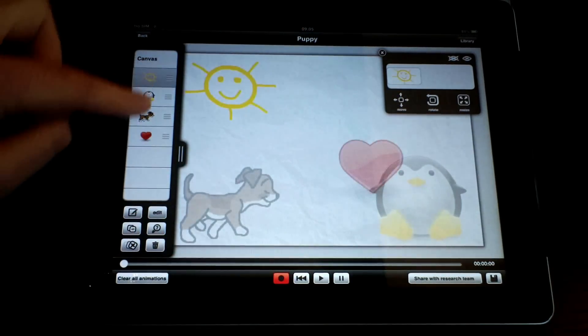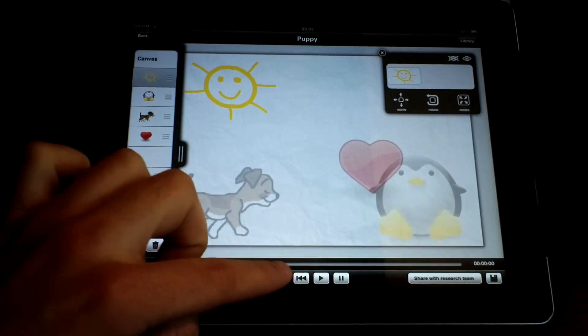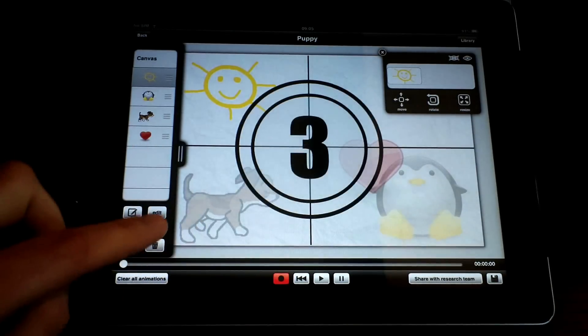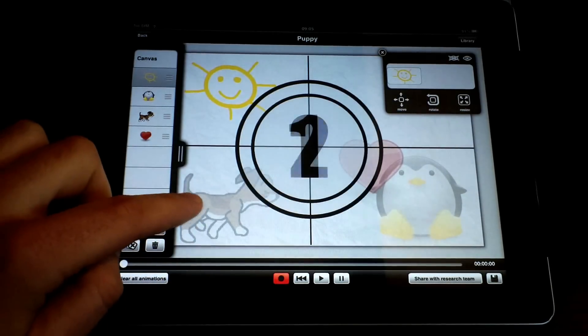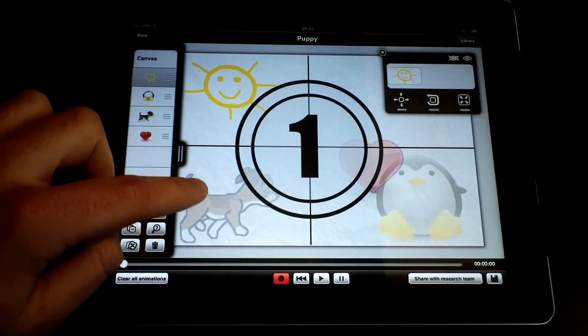Last but not least, we will animate the sun, showing how the day passes by.